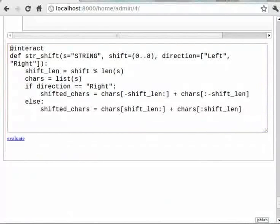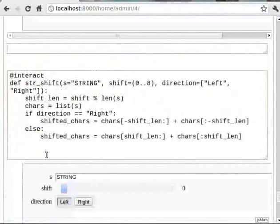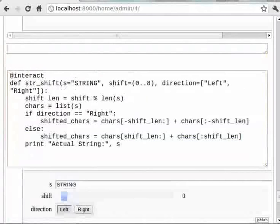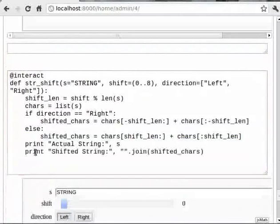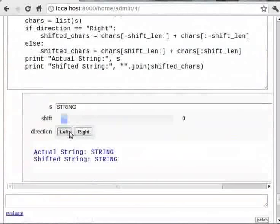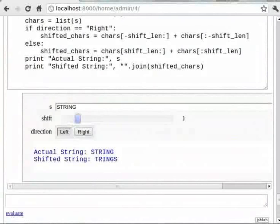Then type print within double quotes 'Actual String:' comma s, then print 'Shifted String:' then comma and dot join shifted_chars. We can see that the buttons are displayed, which enables us to select from a given set of options. We see that as we select the left or right button, the shifting takes place appropriately.